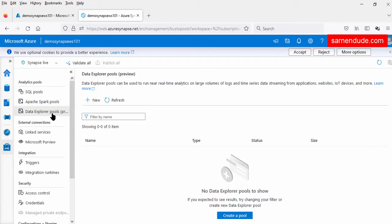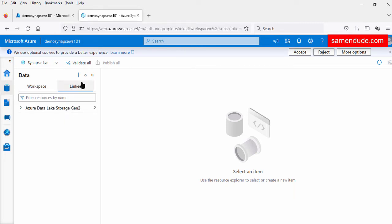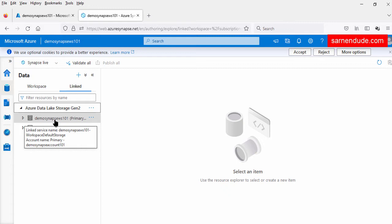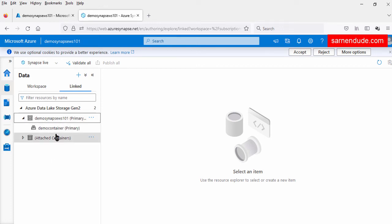So those are the three analytics engines in the Synapse workspace: the data warehouse and the three different engines. Now let us go to the data tab. This data tab contains connections to data sources, whether external or internal. Here we can see two options: workspace and linked. In the linked option, by default, this is connected to Azure Data Lake Storage Gen 2 — the Gen 2 account provided during the Synapse workspace creation. This workspace is connected to this data lake Gen 2 account and this file system container.